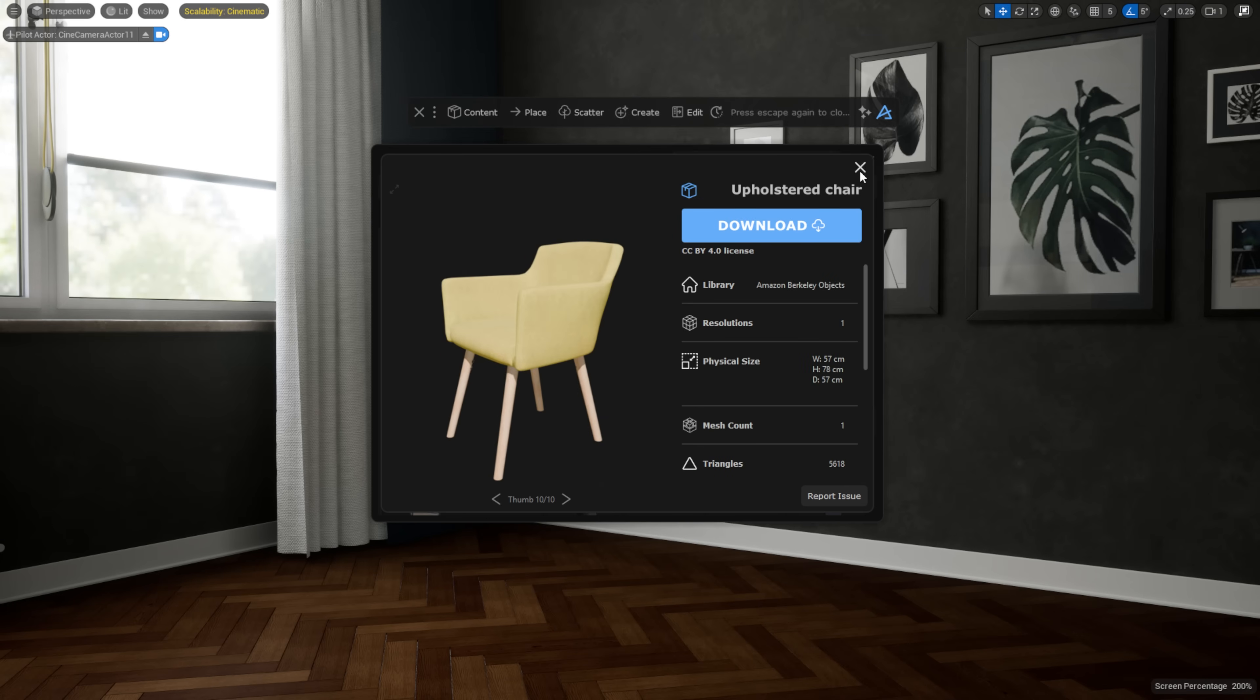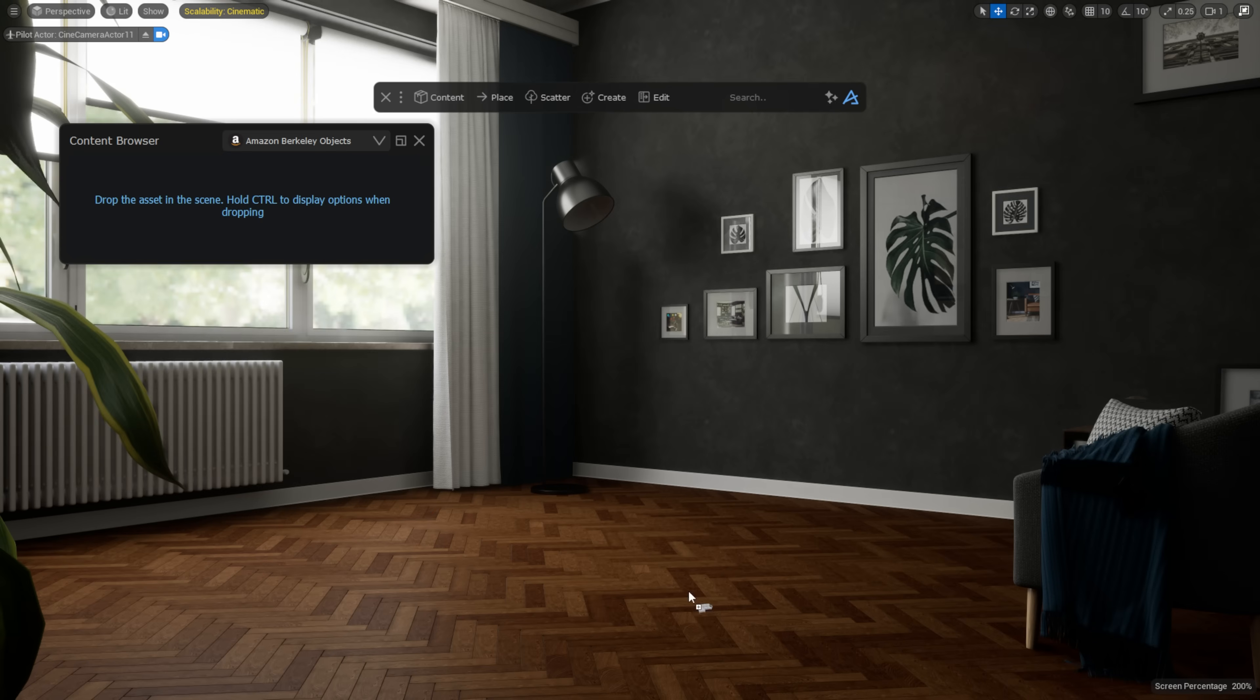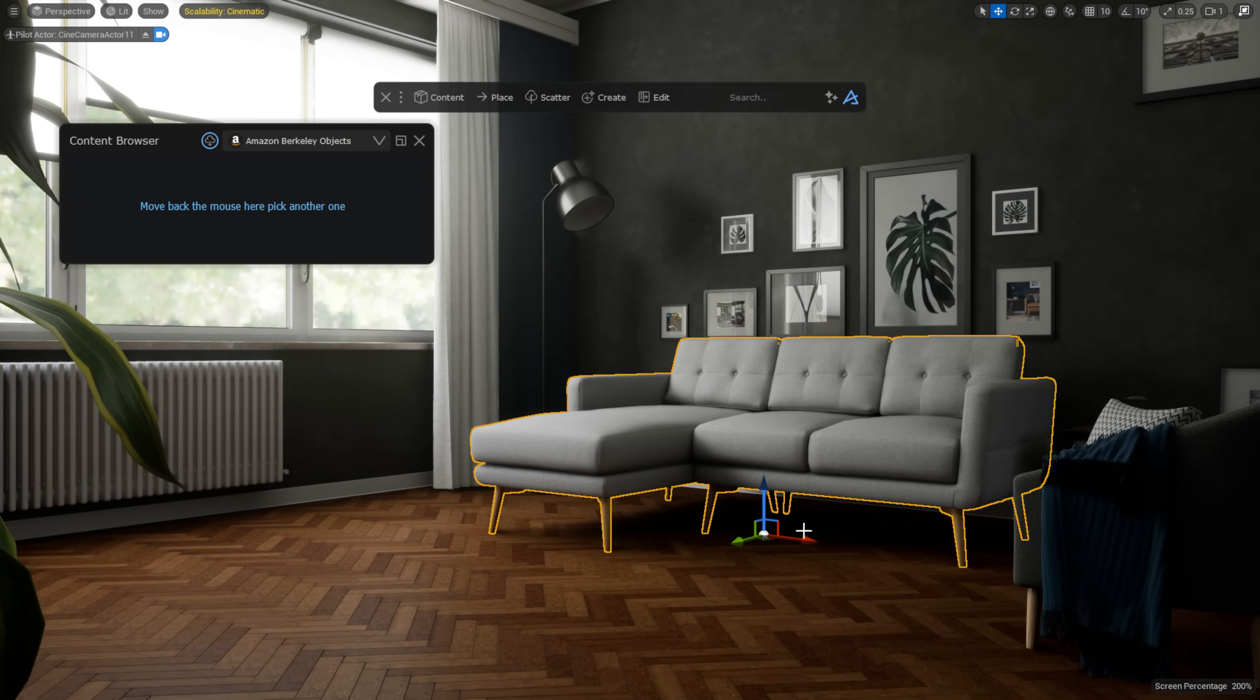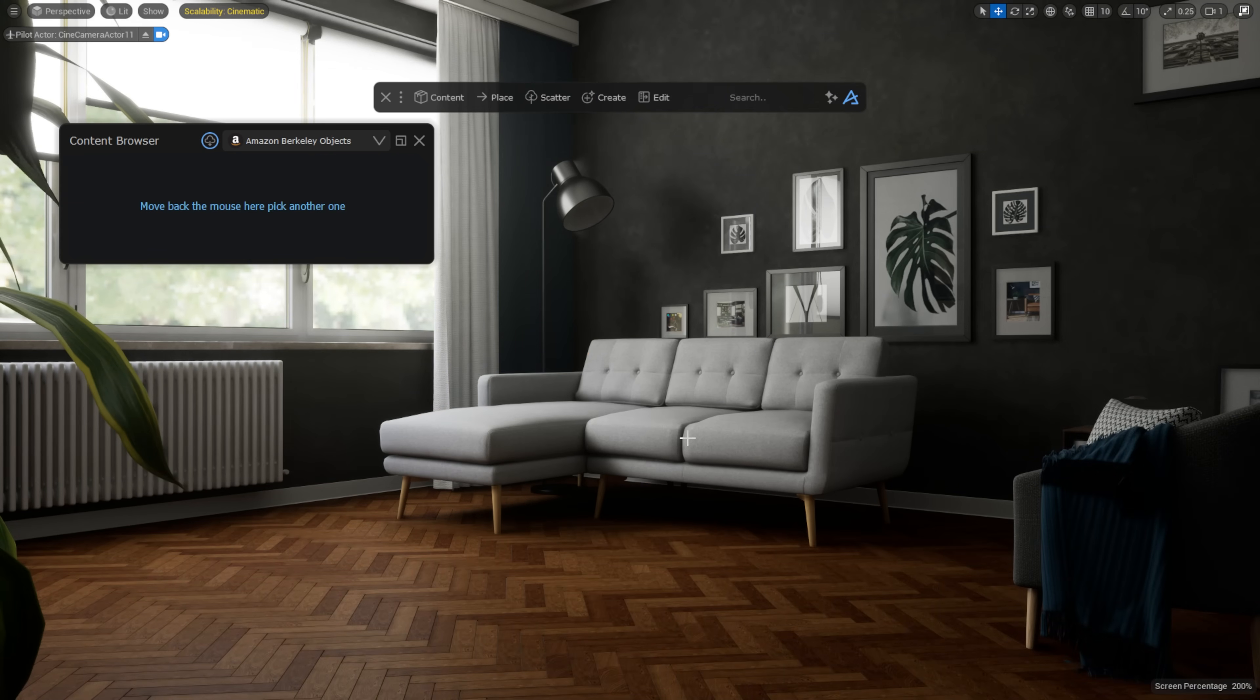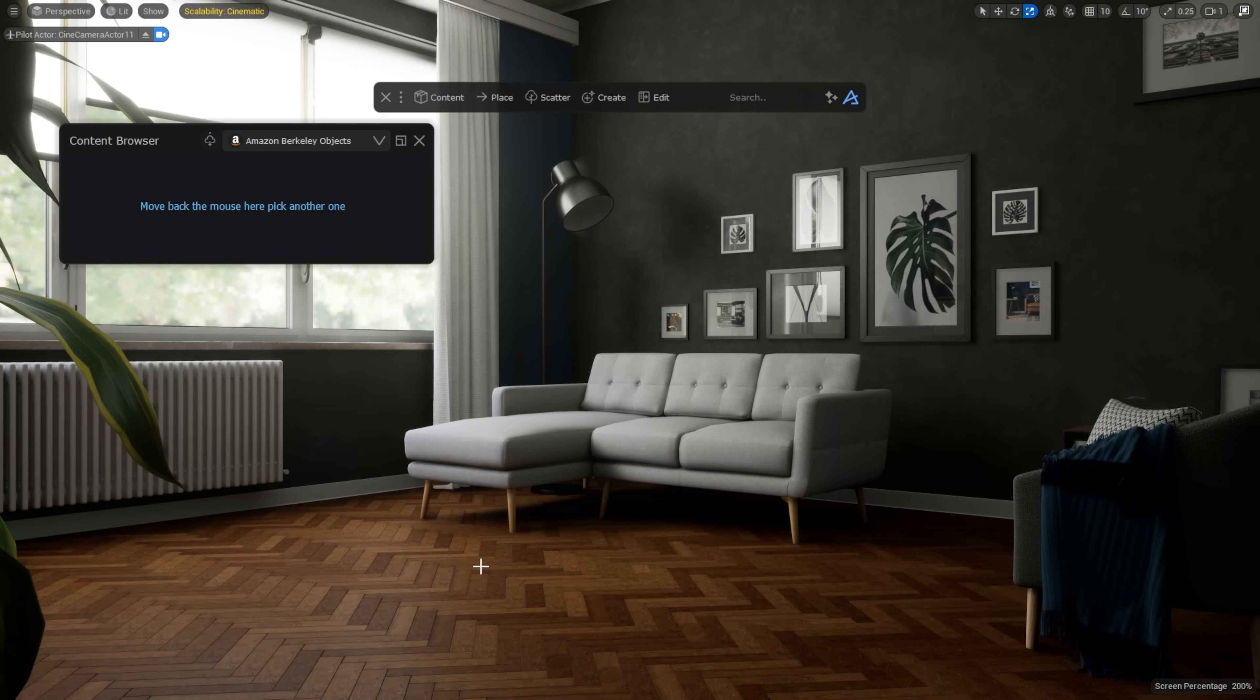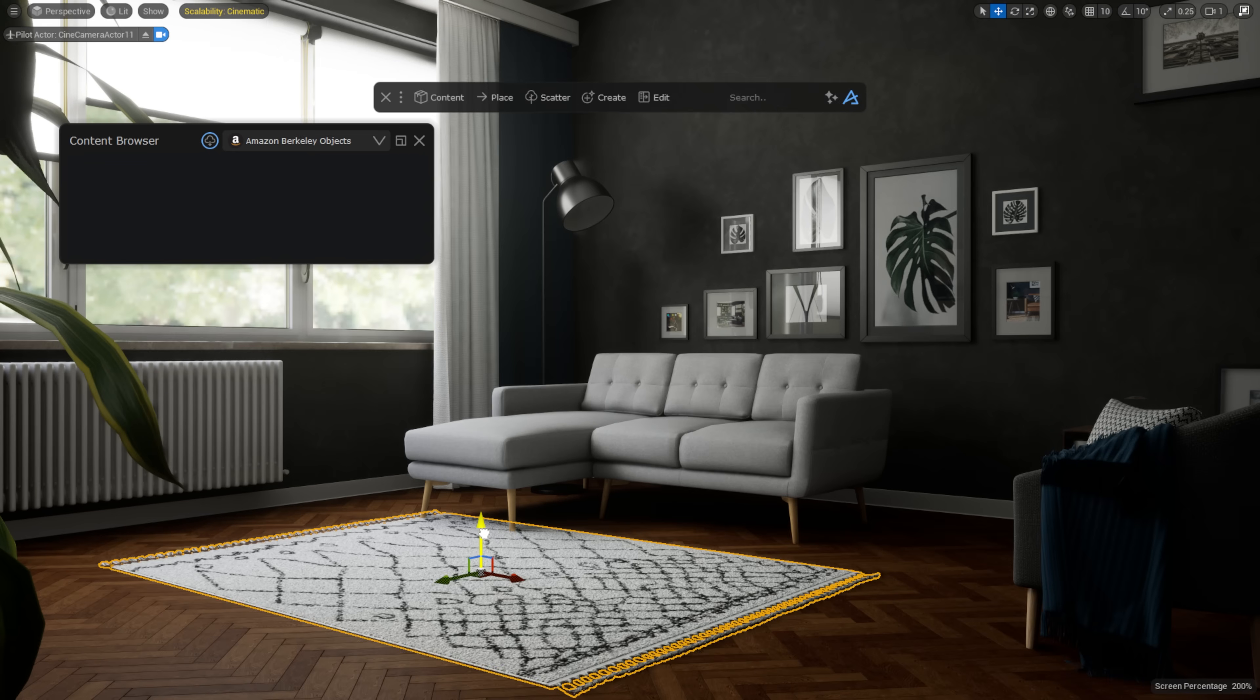You can easily search or scroll through these assets in any Unreal project, and when you drag and drop them into your scene, Dash automatically handles the download and importing for you.